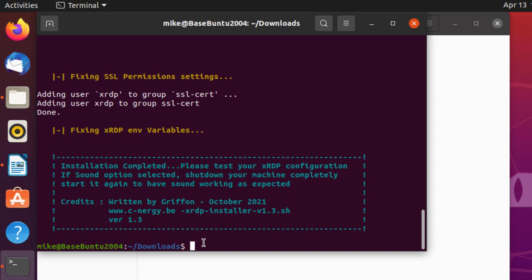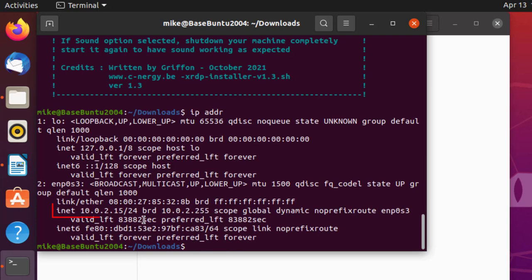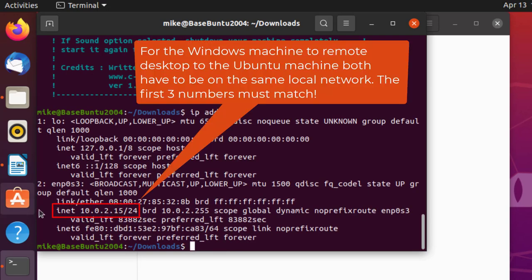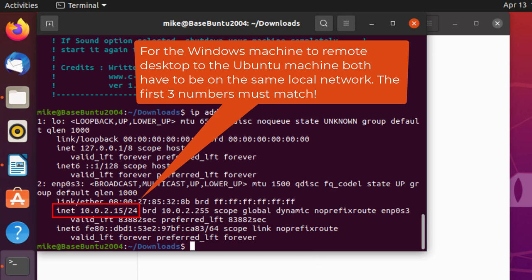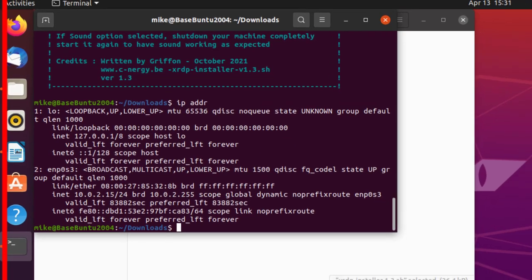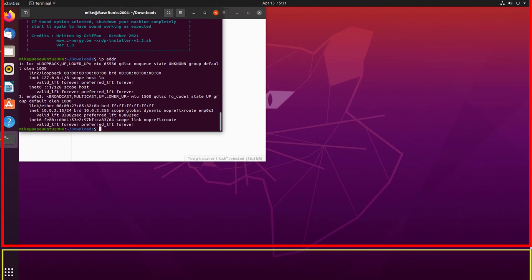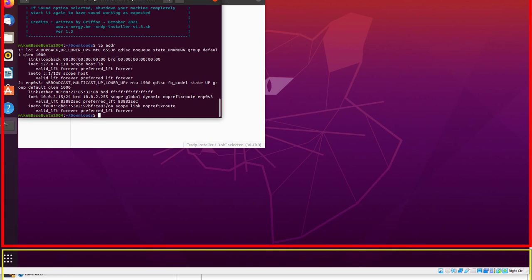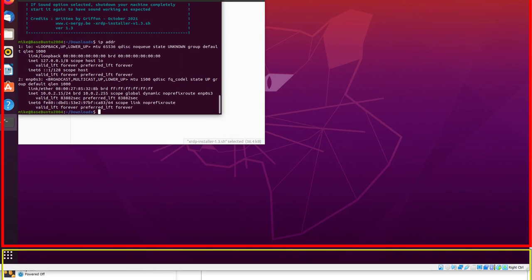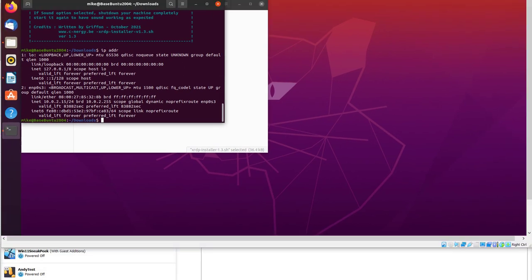Now, we've got to do two things here. One, I need to know the IP address of this machine. So I'll go IPADDR. And, oh darn, I blew it. It's on a different network than the Windows machine is on. It's on 10.0.2.15, and the Windows machine is 192.168.1. Let me see if I can fix that, because I'm using a virtual machine.